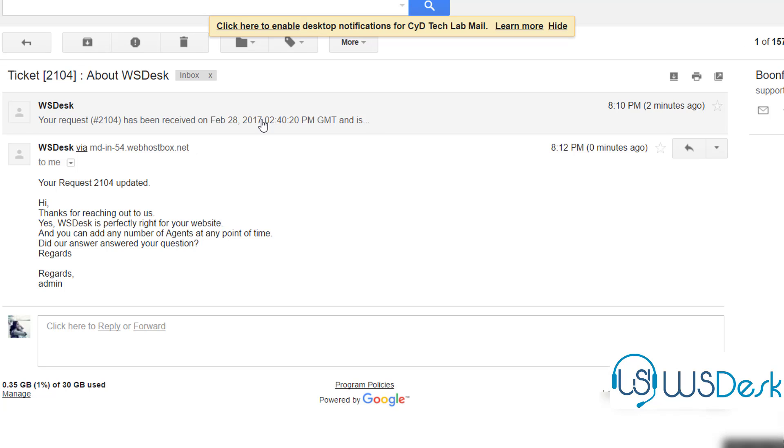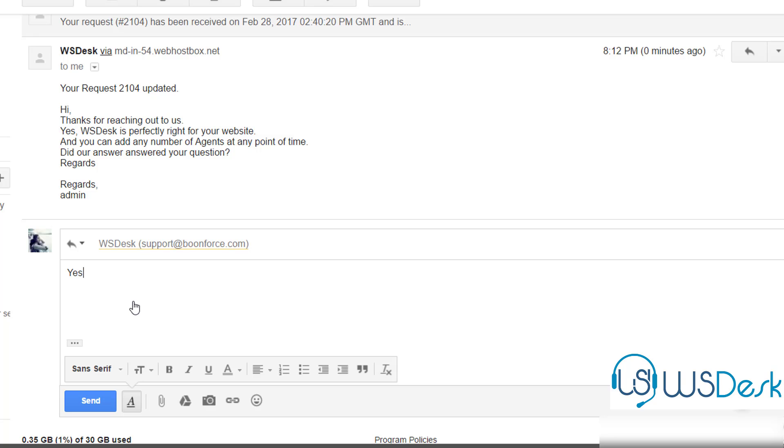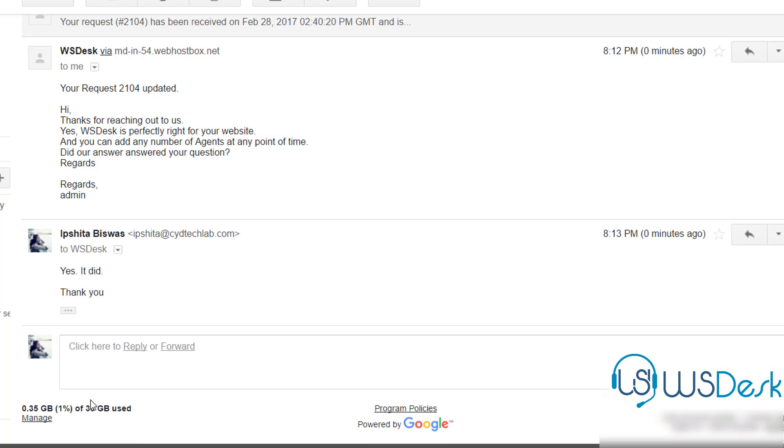Taking from there, he can choose to reply or leave it if the issue is closed. Let's say he replies a note of thanks.